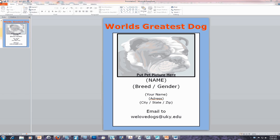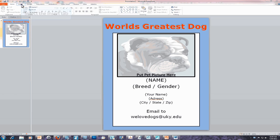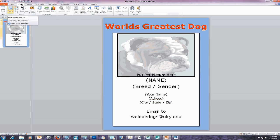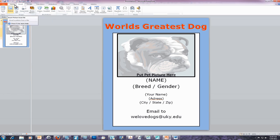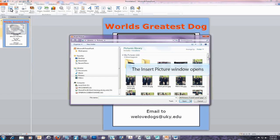Now that we have our content completed, our next step is to insert our image. To insert an image into a PowerPoint slide, left-click on the Insert tab, located to the right of the Home tab on your ribbon. Within the Images group, left-click on the Picture tool.